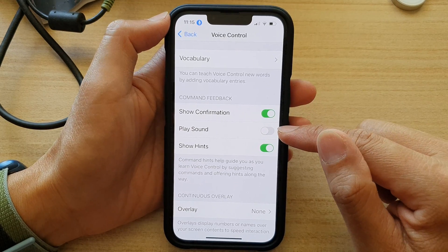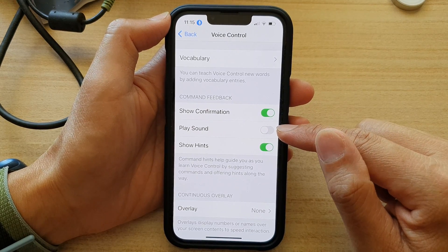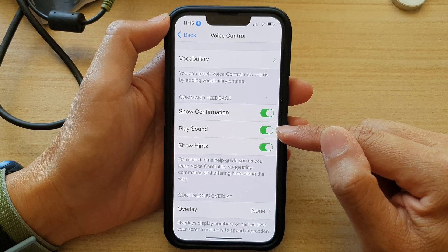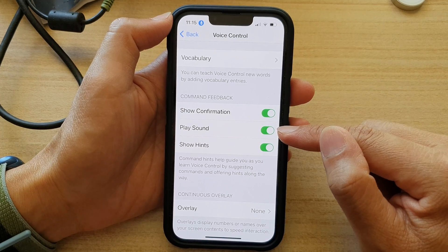Tap on the toggle button to switch it off. Tap on the toggle button to turn it back on.